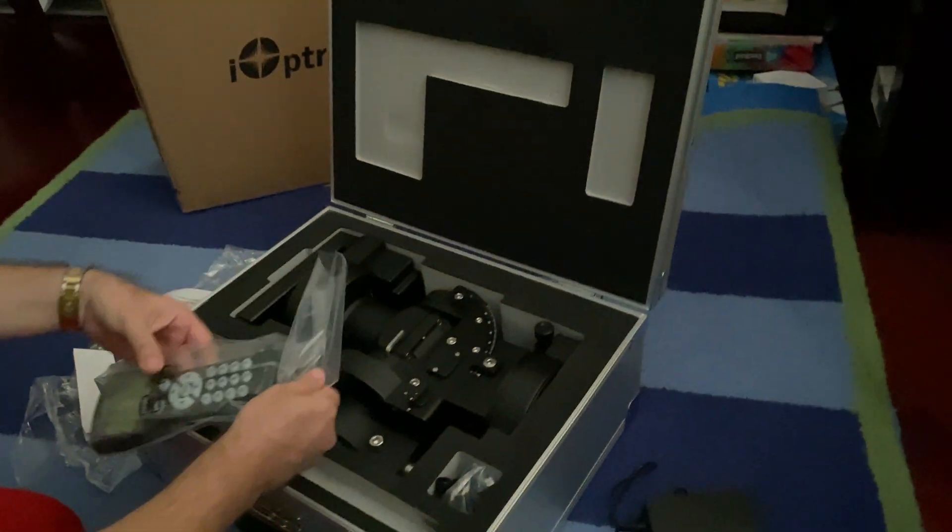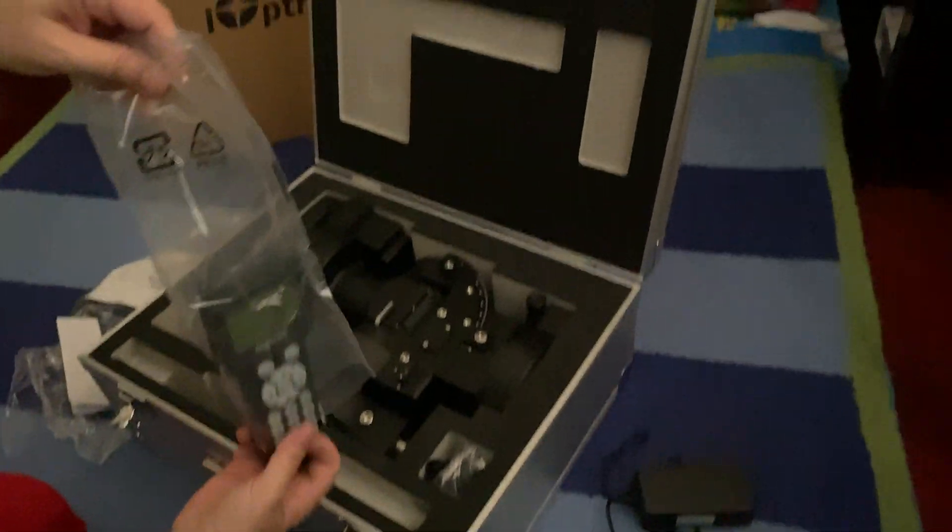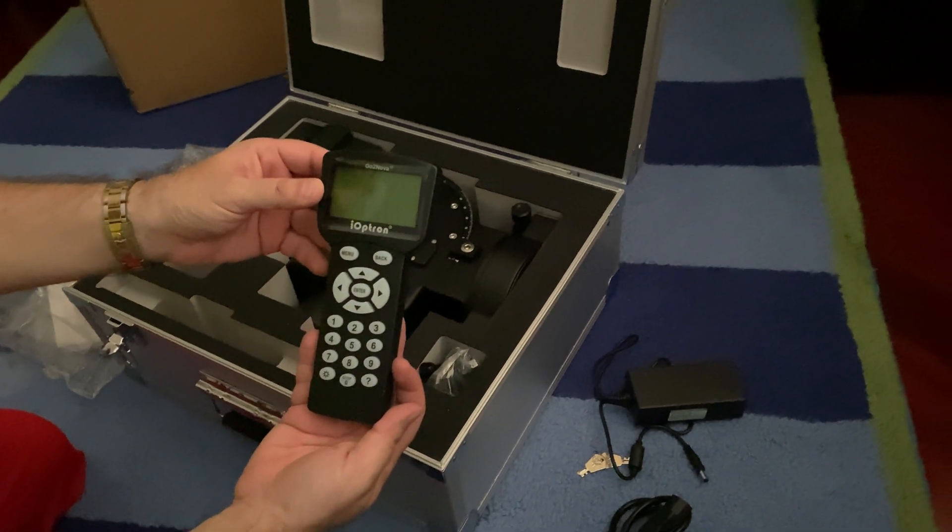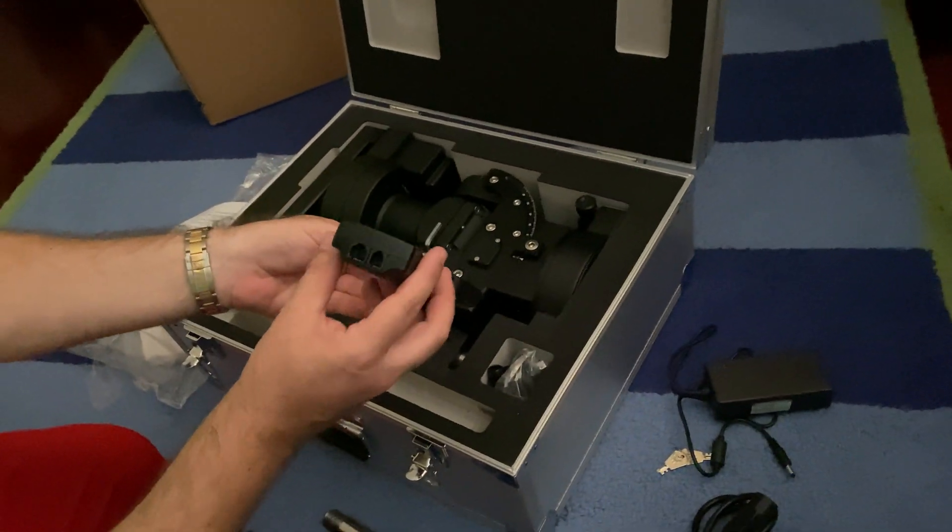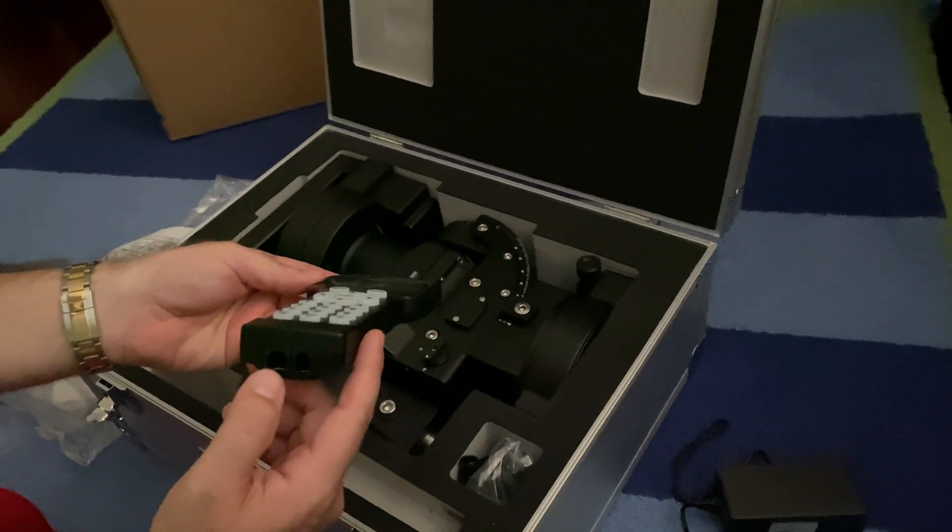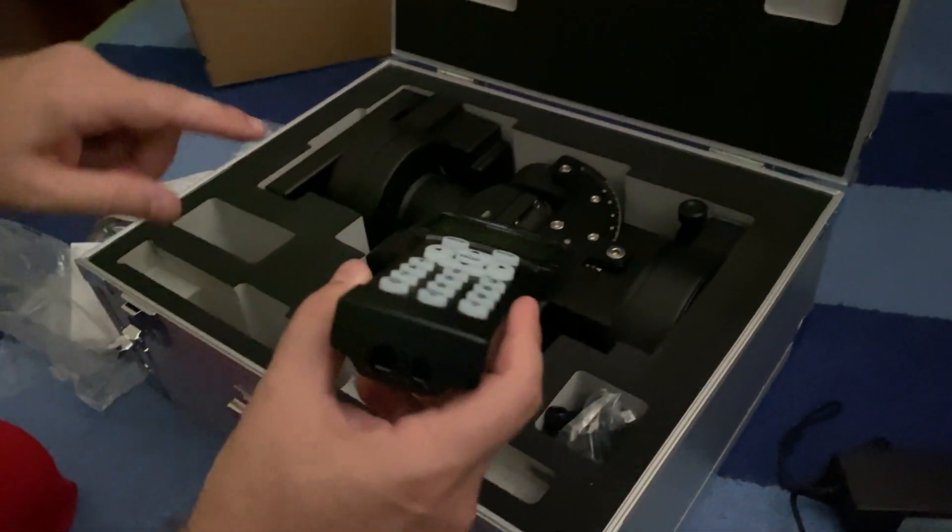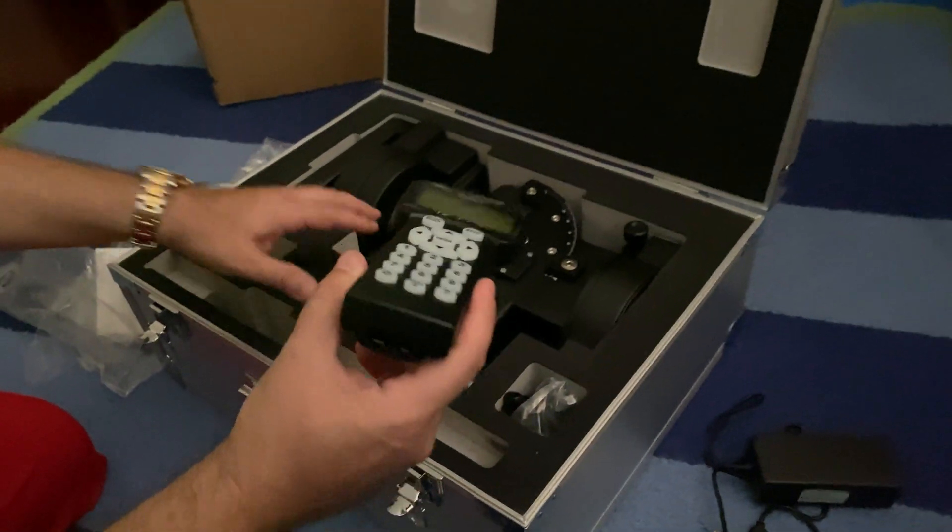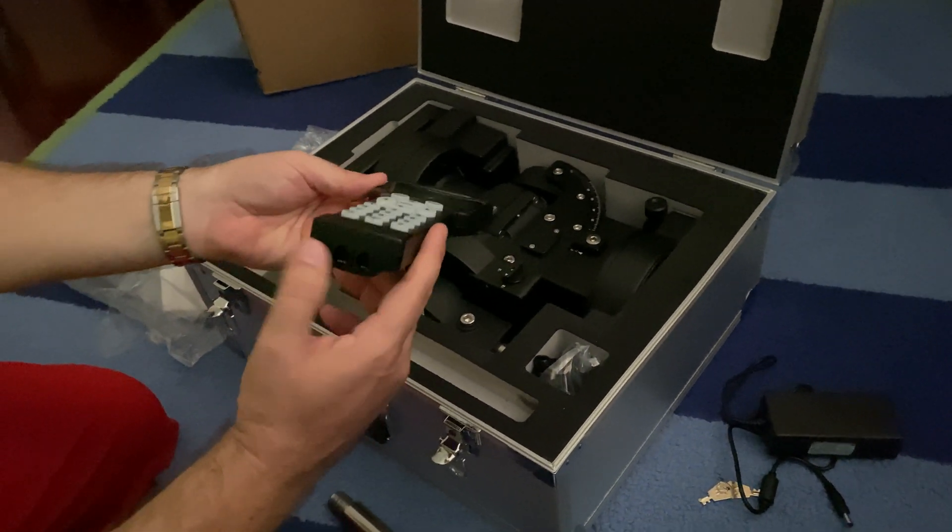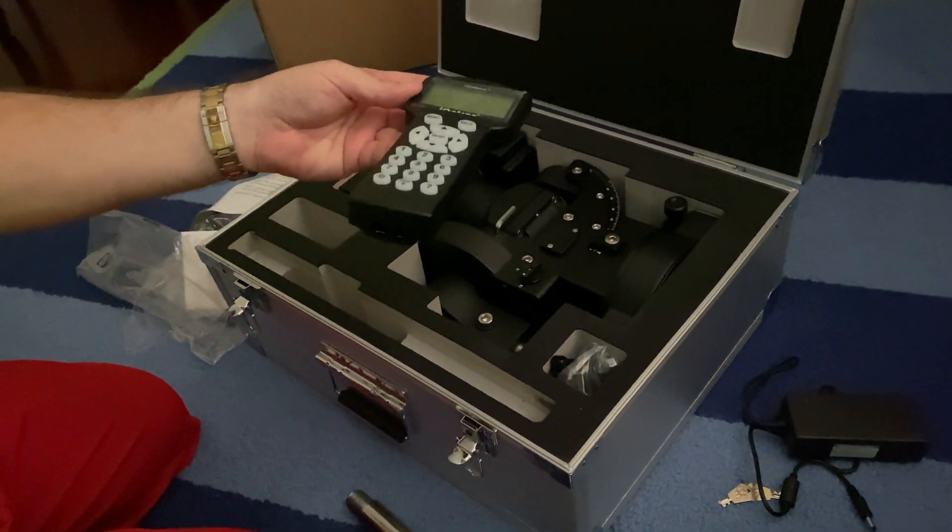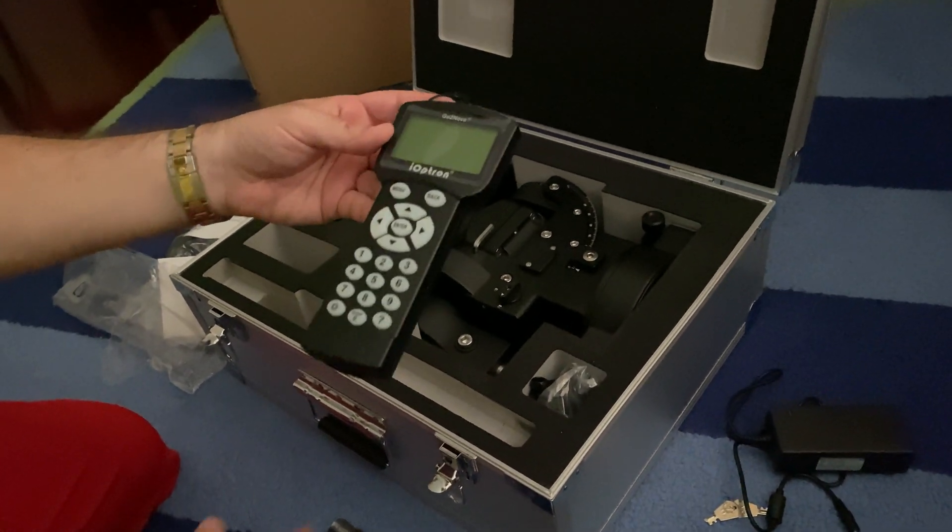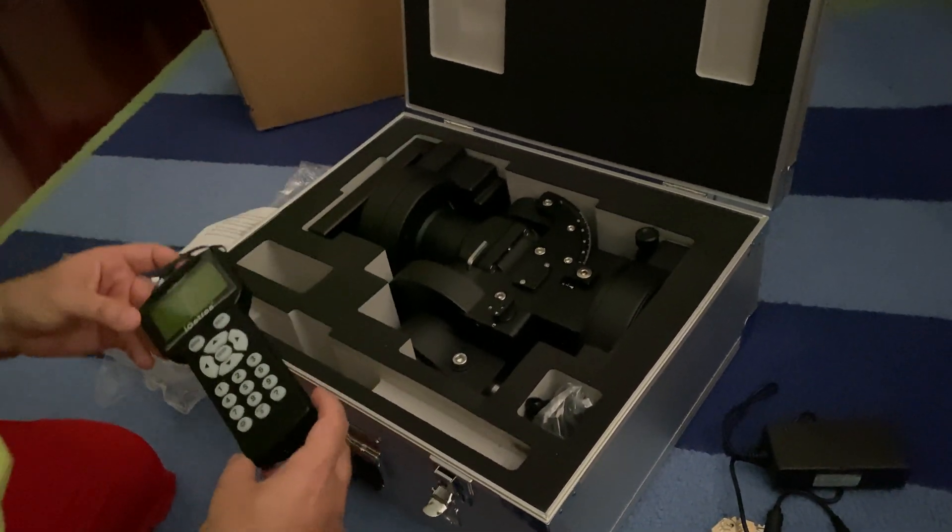And here's the hand controller. There you go, looks real nice. And it has two connectors on the bottom. One goes directly into the mount, and this one is the serial port that you can use to connect to the ASI Air or your computer or other computing device.